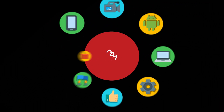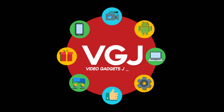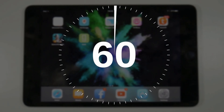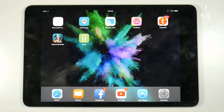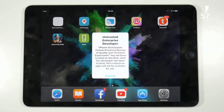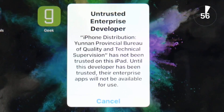I'm Rob Wilson, you're watching the Video Gadgets Journal and this is how to fix the untrusted developer error on Airshow in 60 seconds. If you use Airshow, the iOS screen recording app, and it stops working with this error, then don't panic.